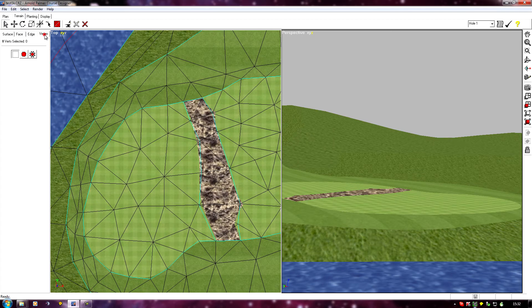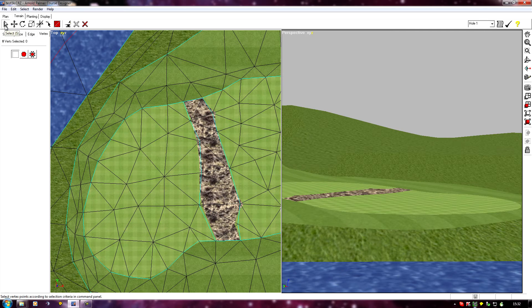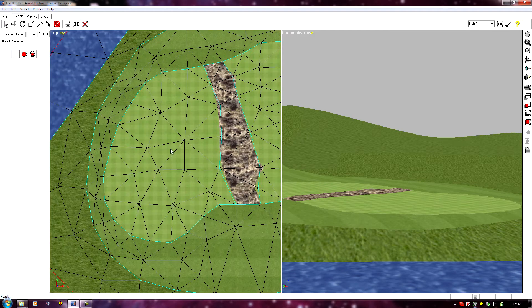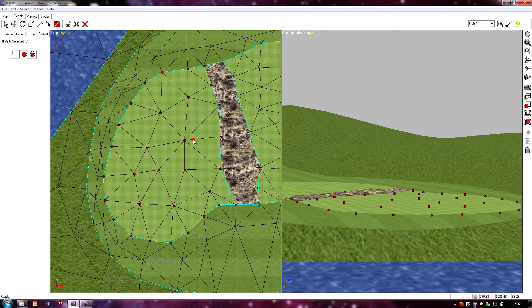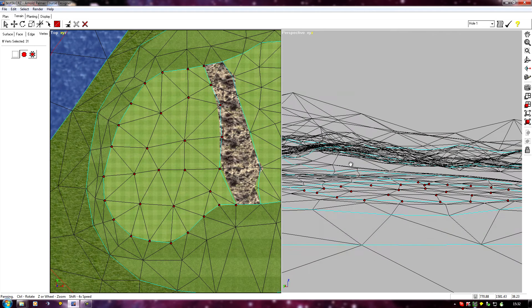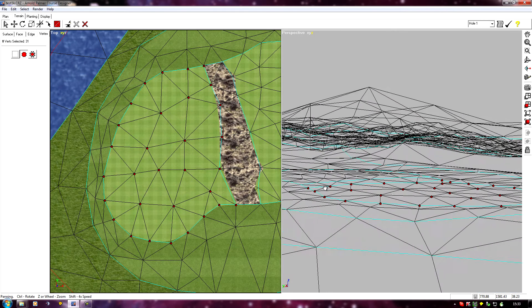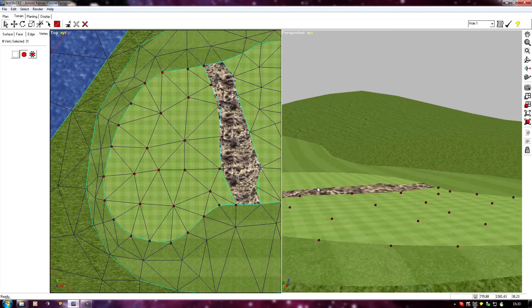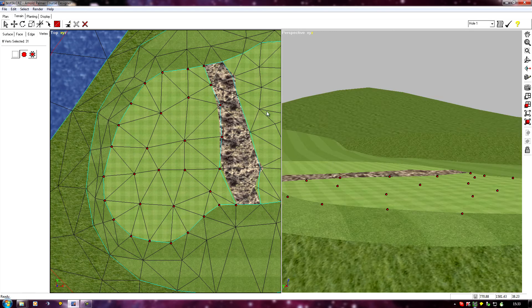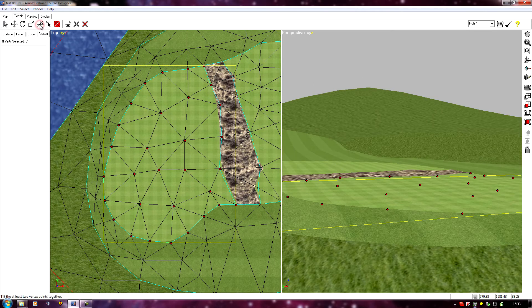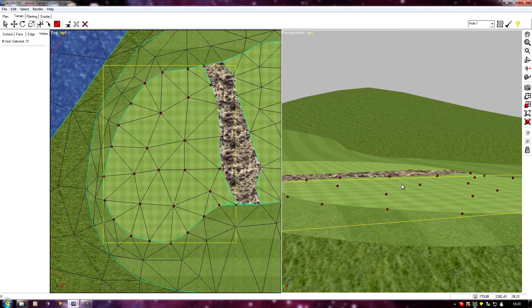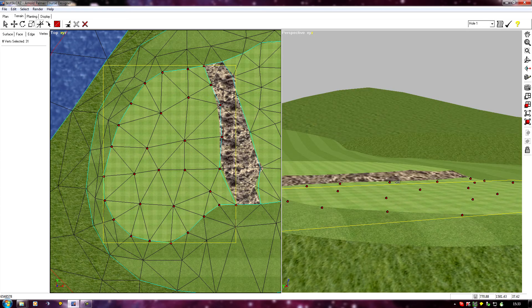Now we can select the verts, go to vert, select region. All we have to do is select the verts of one region, click tilt, tilt it down to flatten it out a bit.